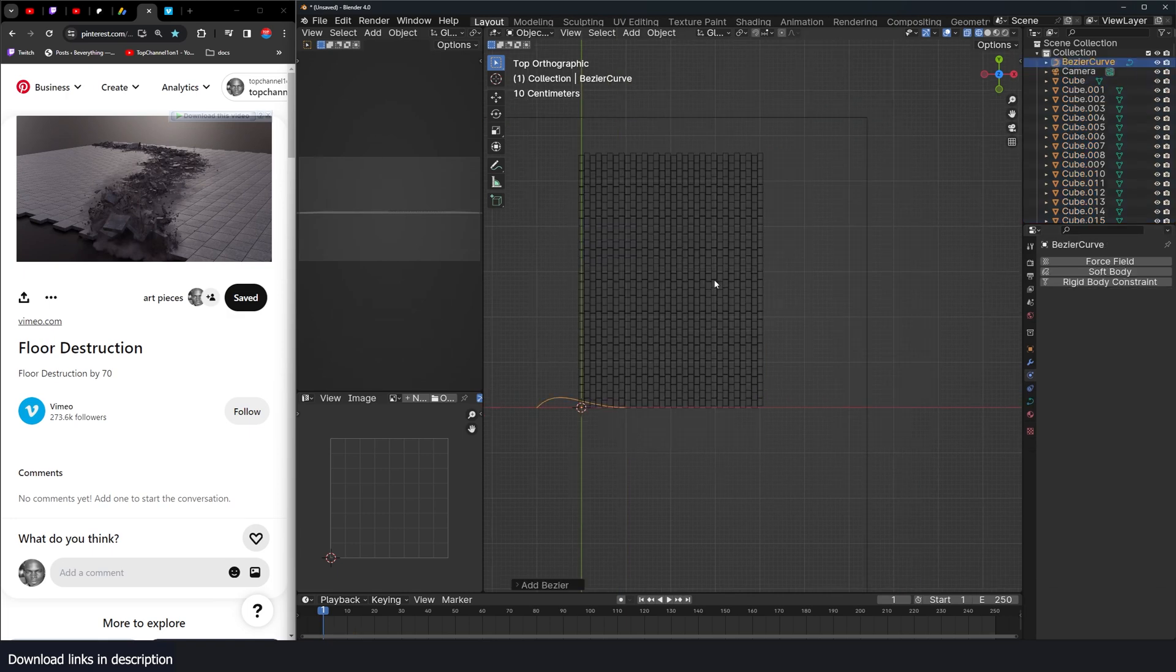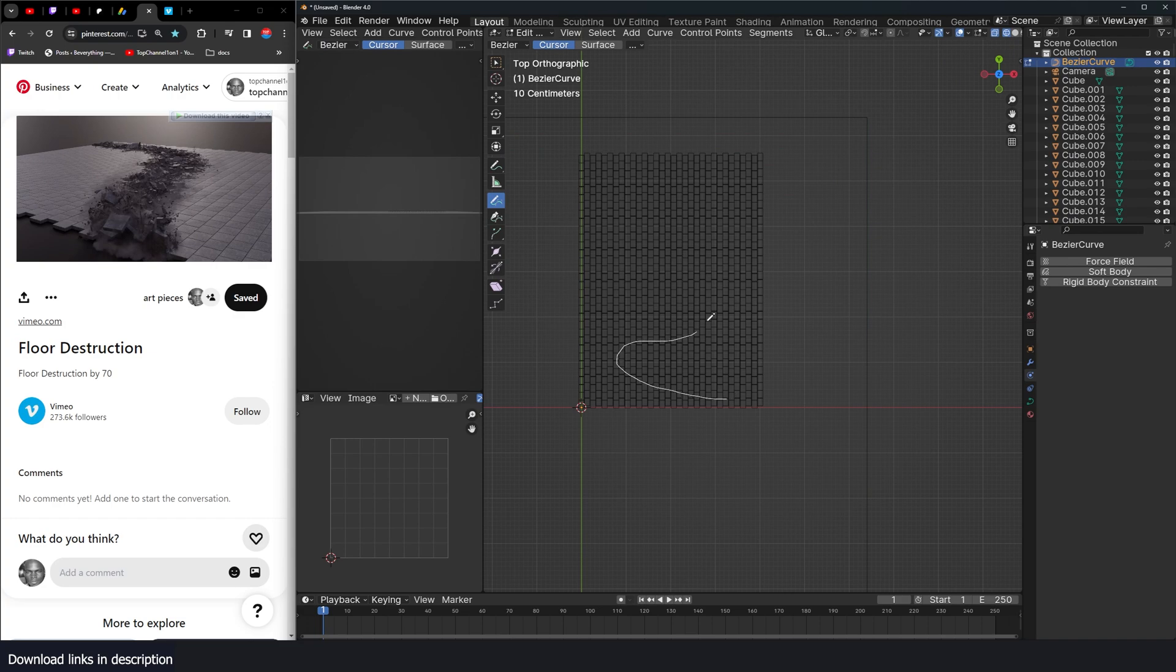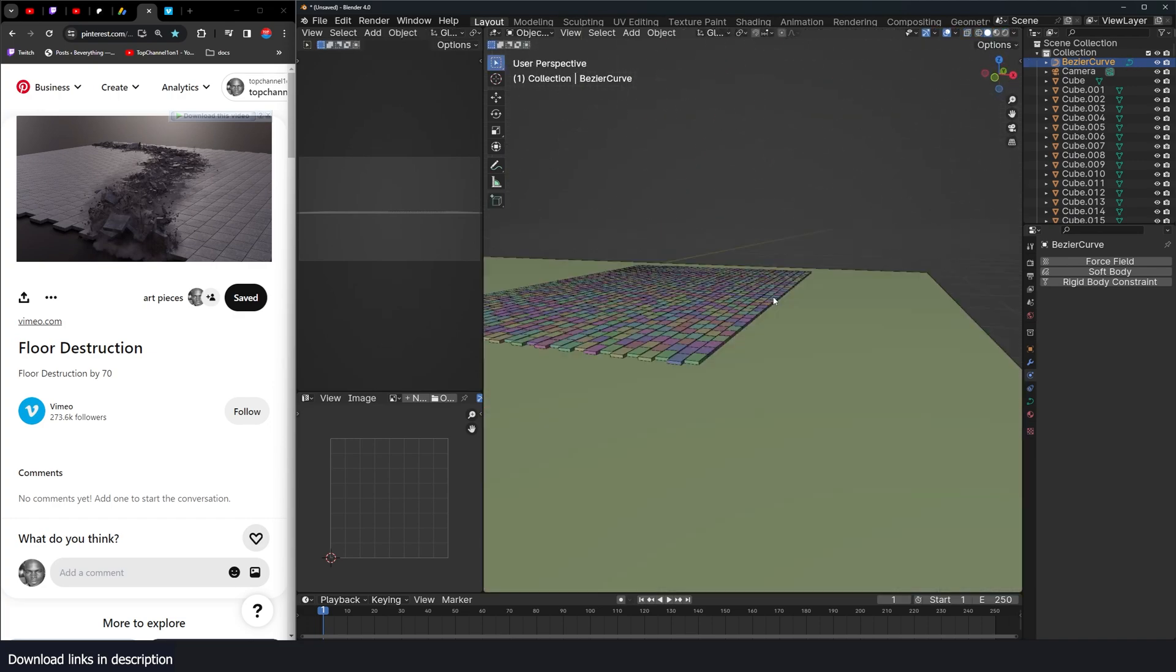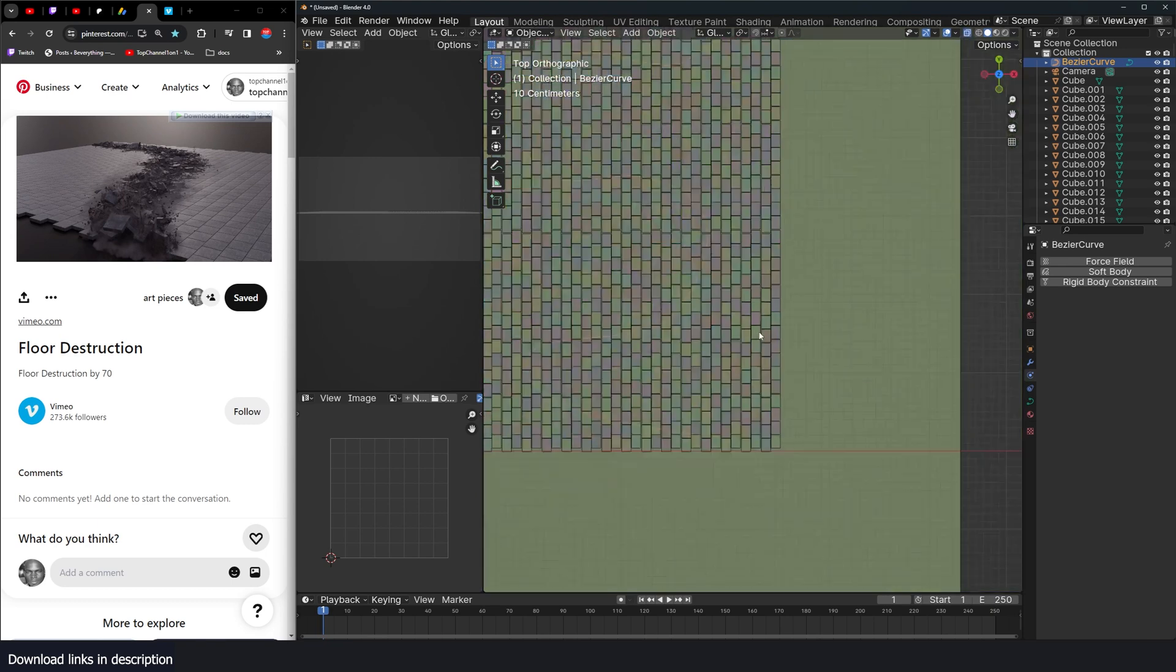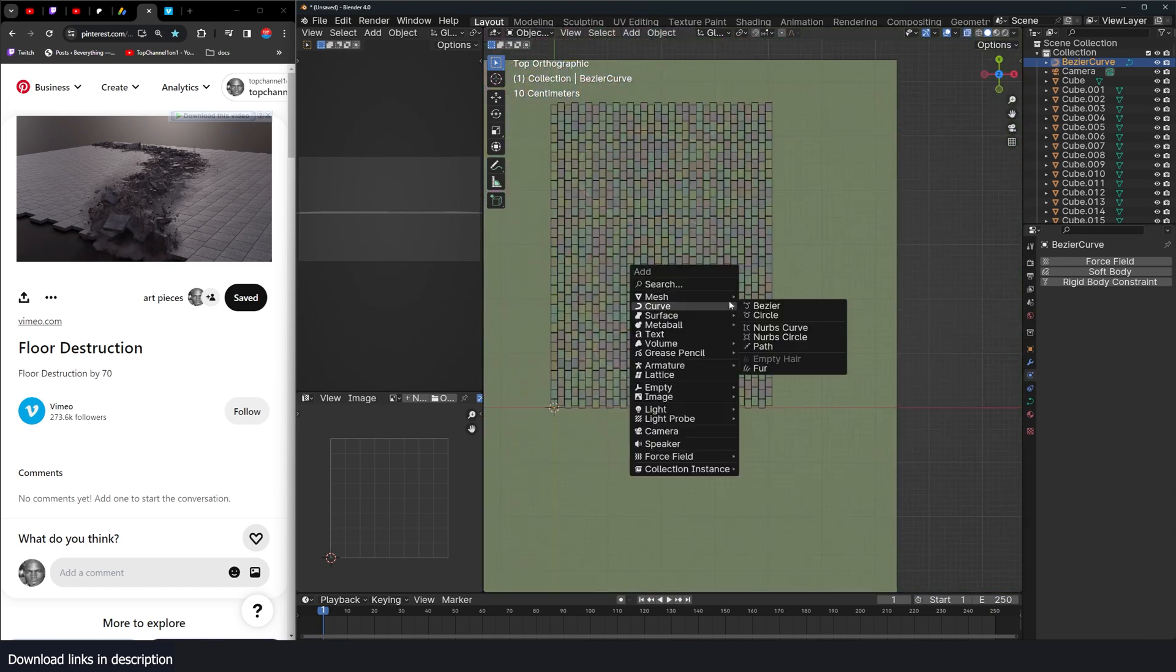So I'm going to draw a curve. Let me just delete this and draw this. Let's do a curve that goes like that. Perfect. I'm going to get any object, maybe a Suzanne head.